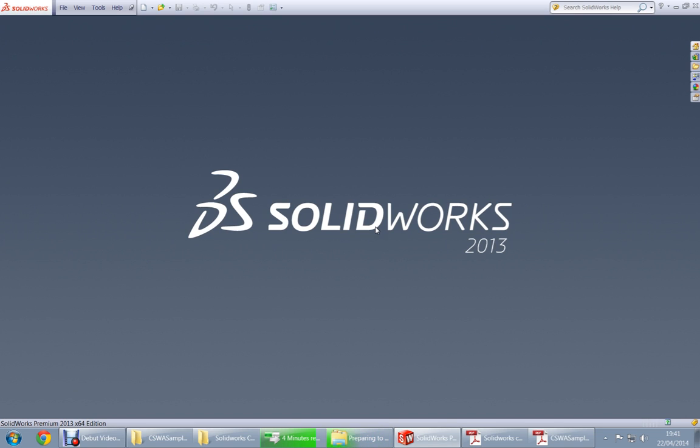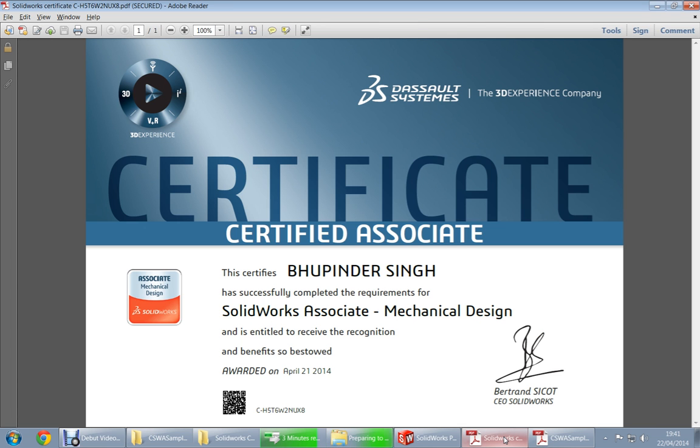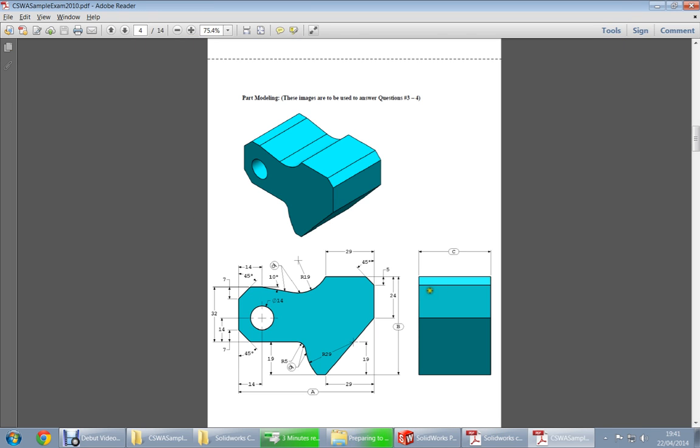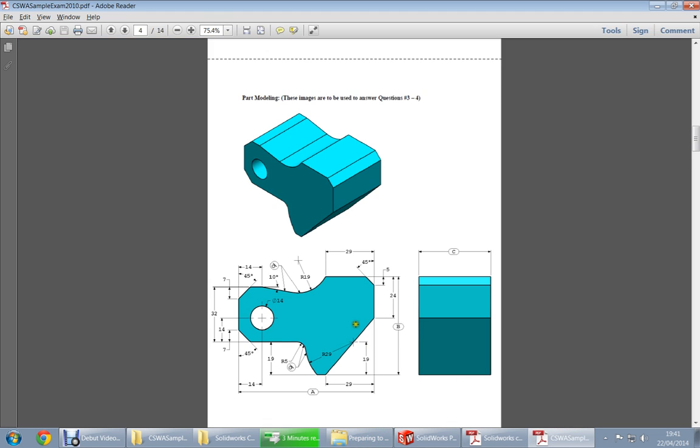Hi everybody, I want to teach you how to do the SolidWorks test and get this certificate. The first thing that you have to do is download the PDF sample example from the SolidWorks website. It's free to download and you can practice the same part I'm doing now.